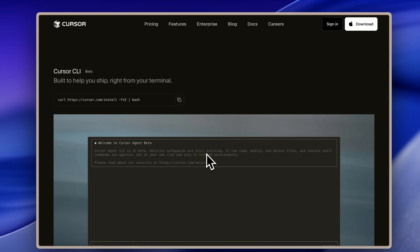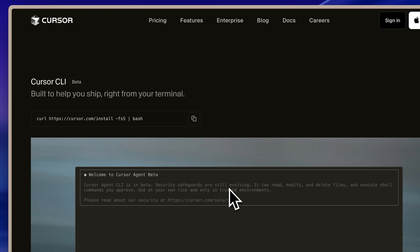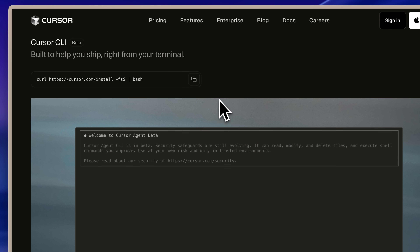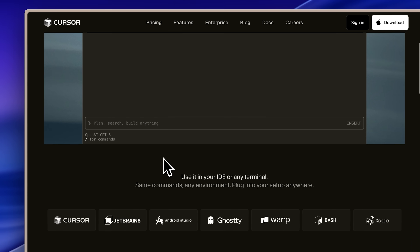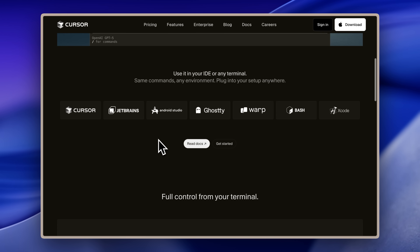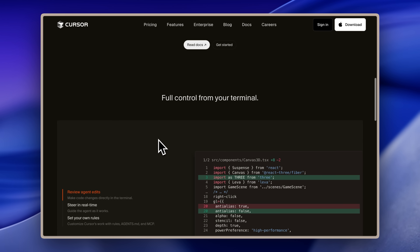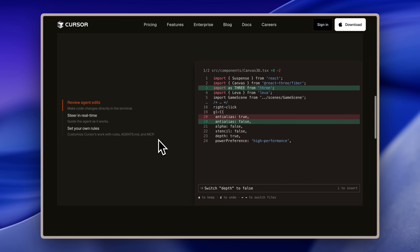They've gone ahead and put their agent right in the terminal. I have tested it out and I'll walk you through what's available and what's actually missing. But even with this new agent, they need to catch up with all the amazing Claude Code features — including hooks, sub-agents, and the crazy function calling that Claude Code is able to do.